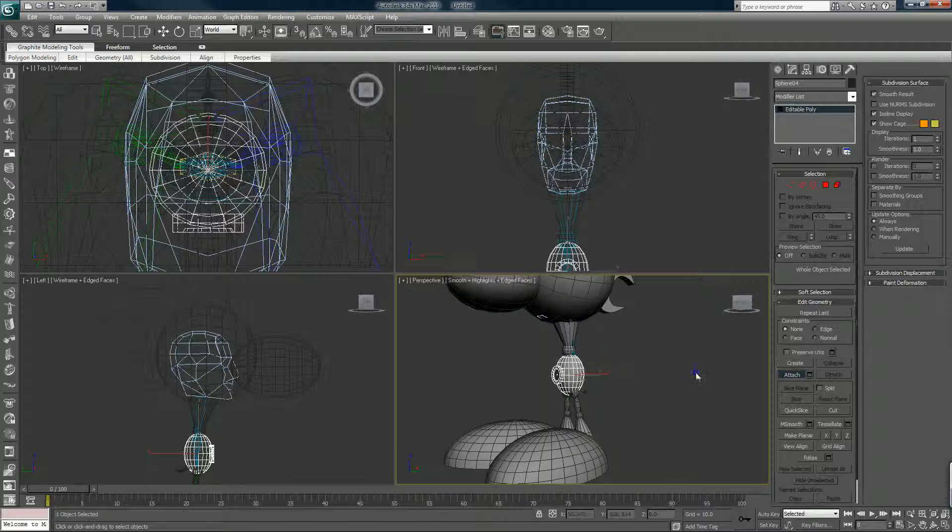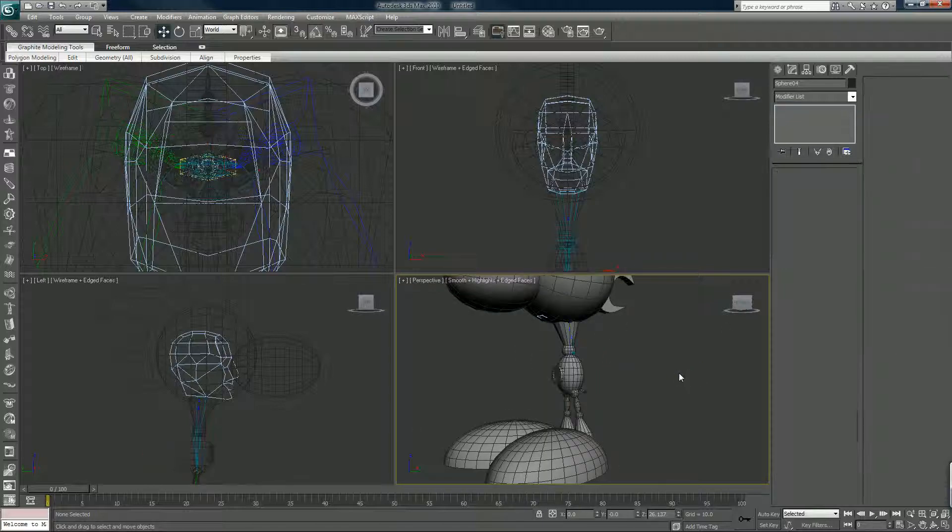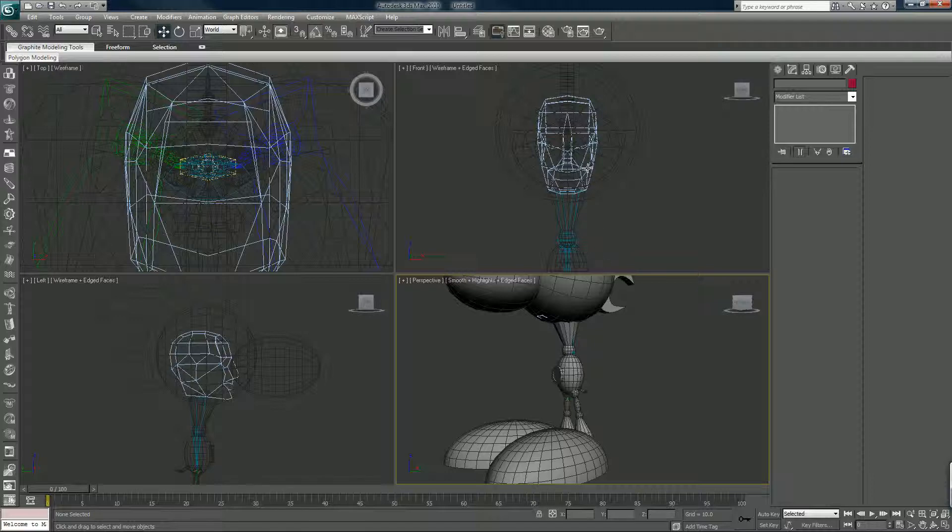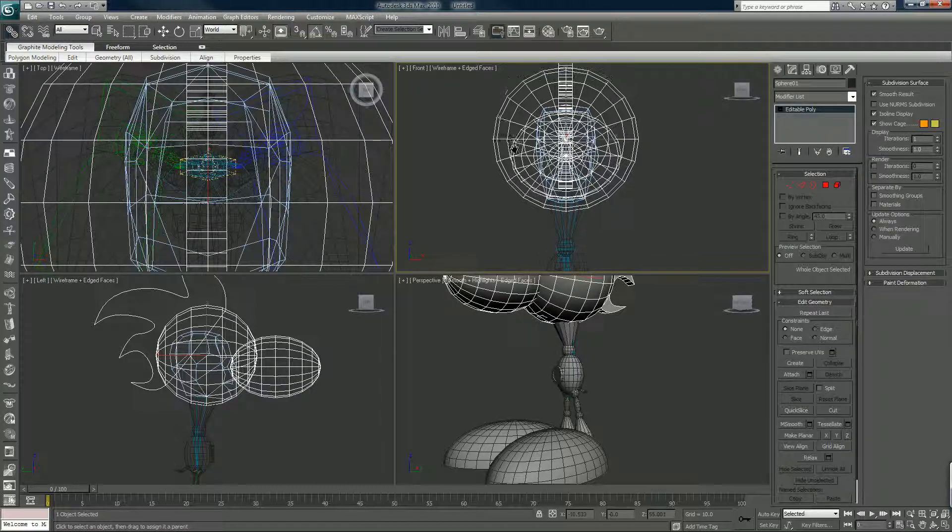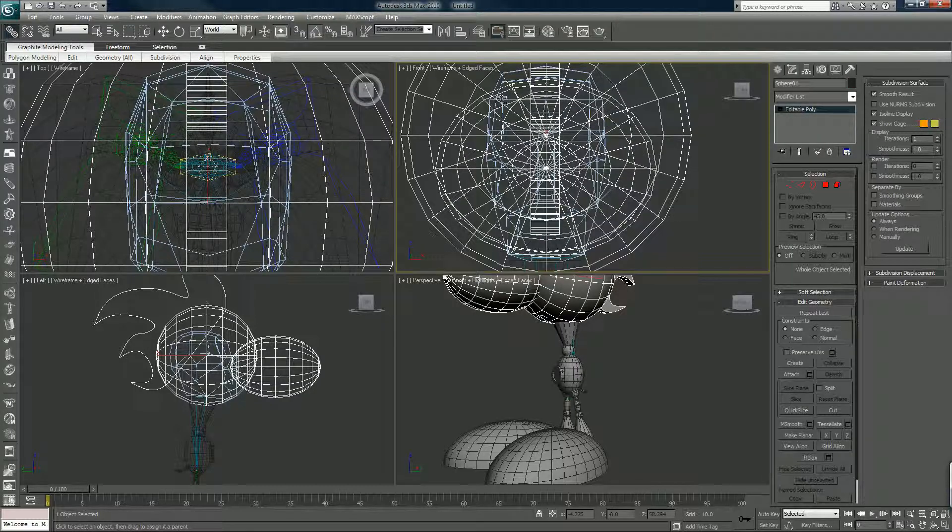Okay, so right click to get out of the attach mode and now I'm going to grab my linking tool up here on the top left and I'm going to link it to the head.